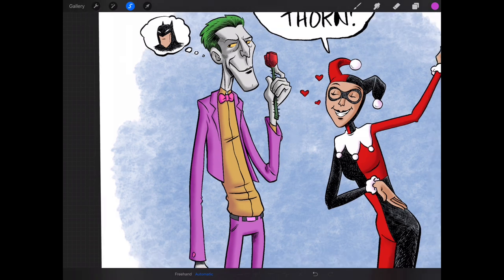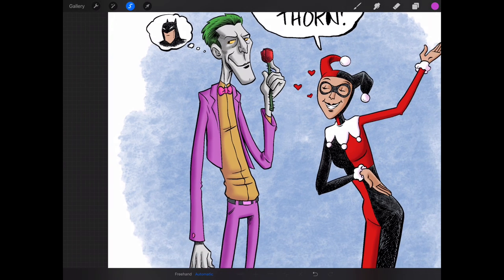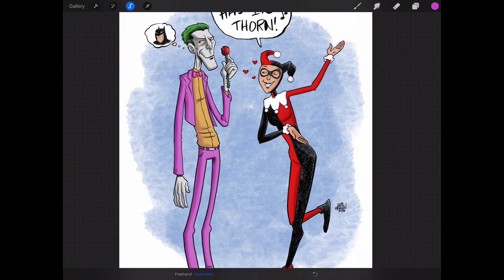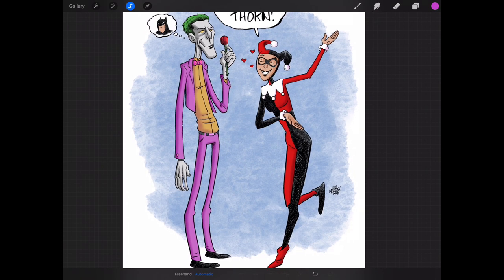So having my flats layer allows me to go in and change pretty much almost any color in the image. As long as the colors are separated, I can go in and change any color. I can change the color of the rose, I can change Harley Quinn's colors, I can change the Joker's hair color.